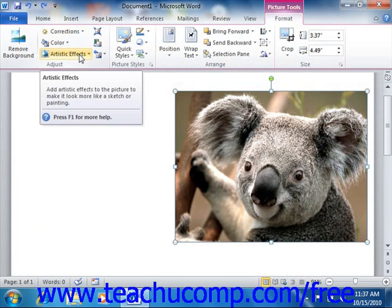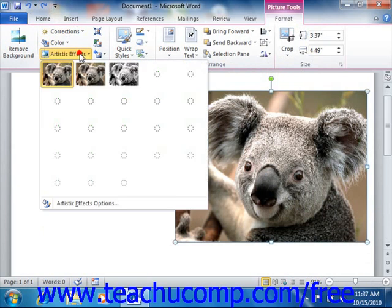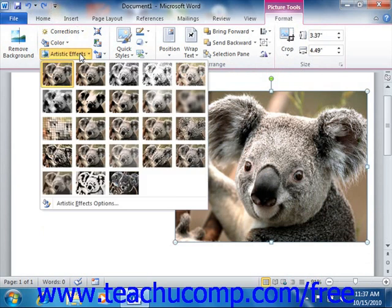Now, if using Word 2010, you can also click the Artistic Effects drop-down button to select from many preset artistic effects that you can apply to the selected picture.